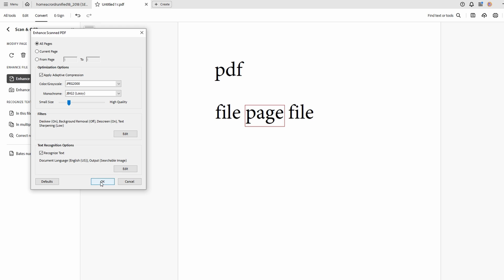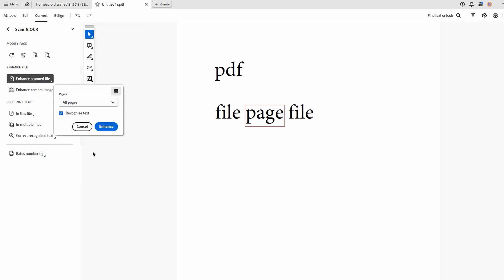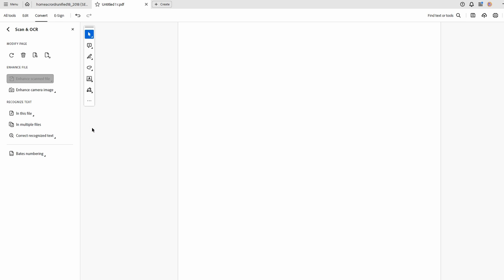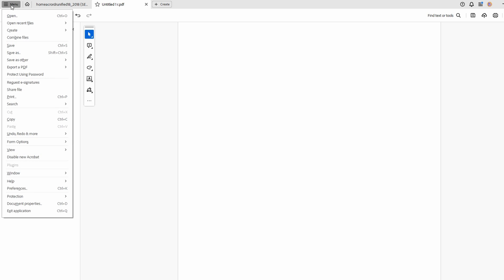Now wait for the process to complete. Then click on the menu option and choose Save As to save the enhanced PDF file.